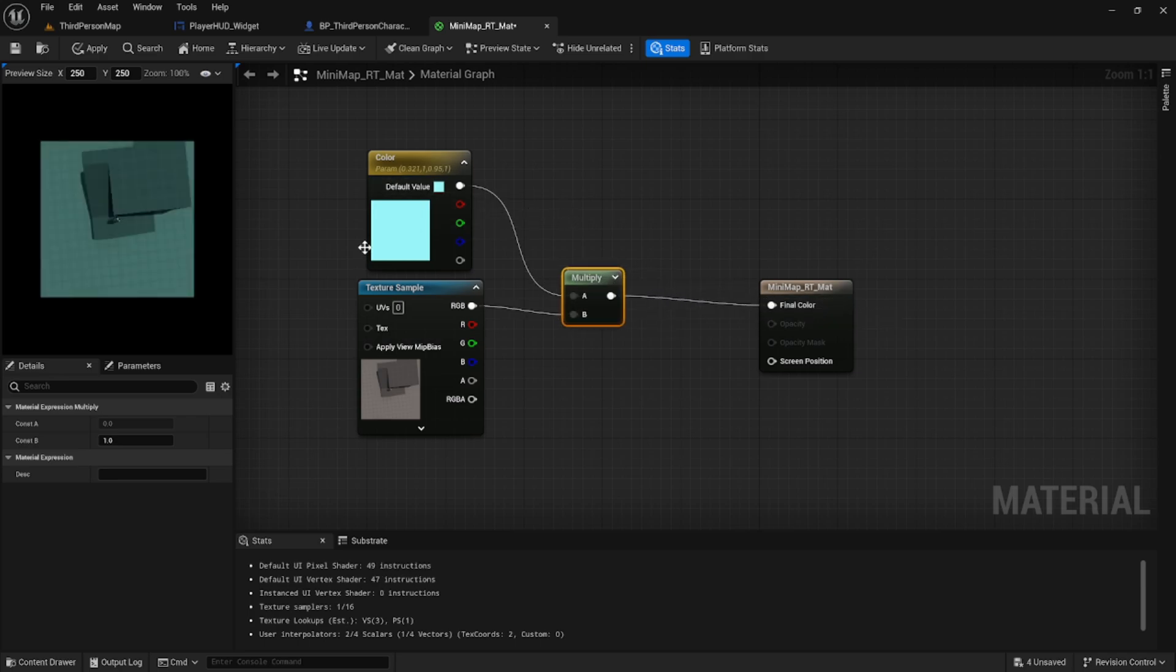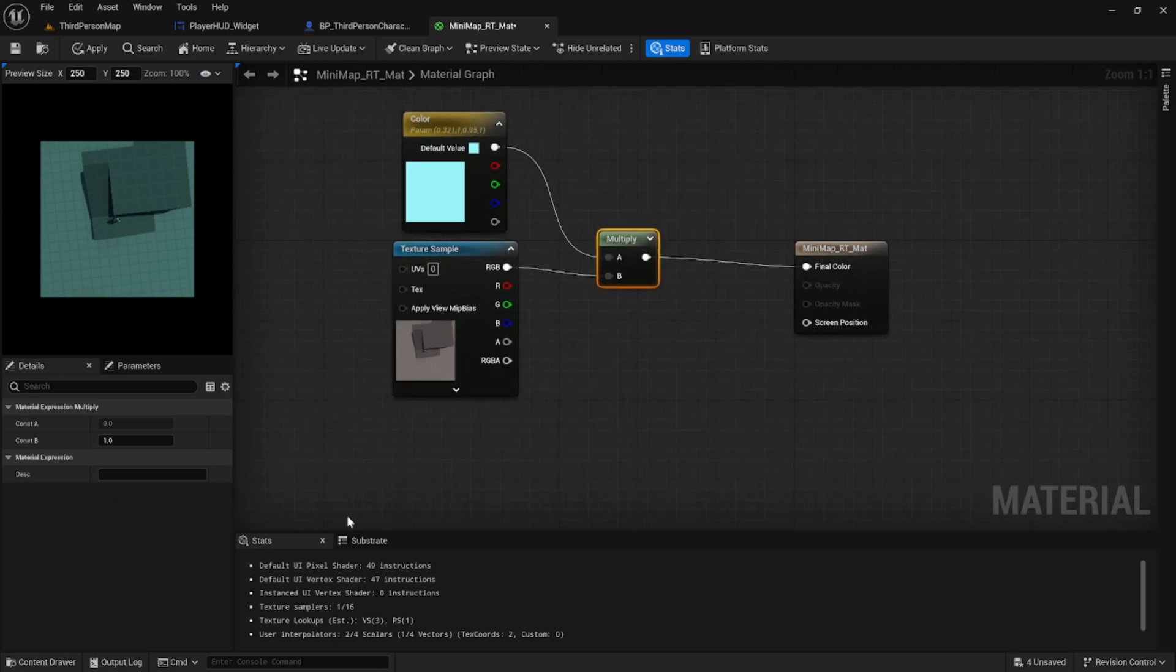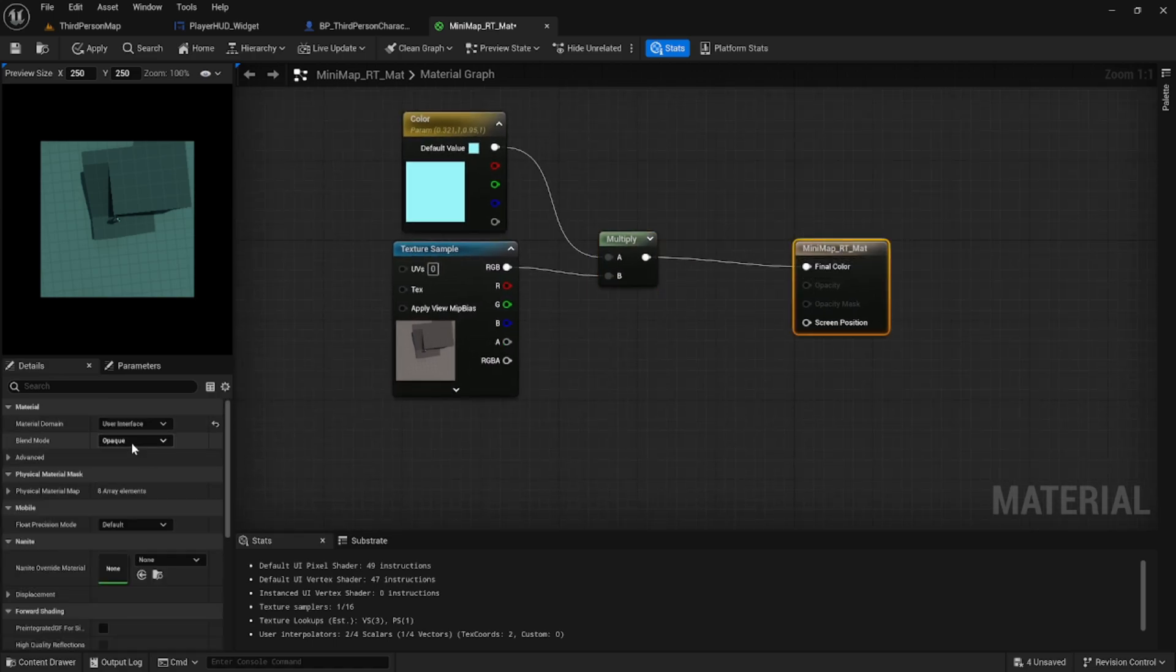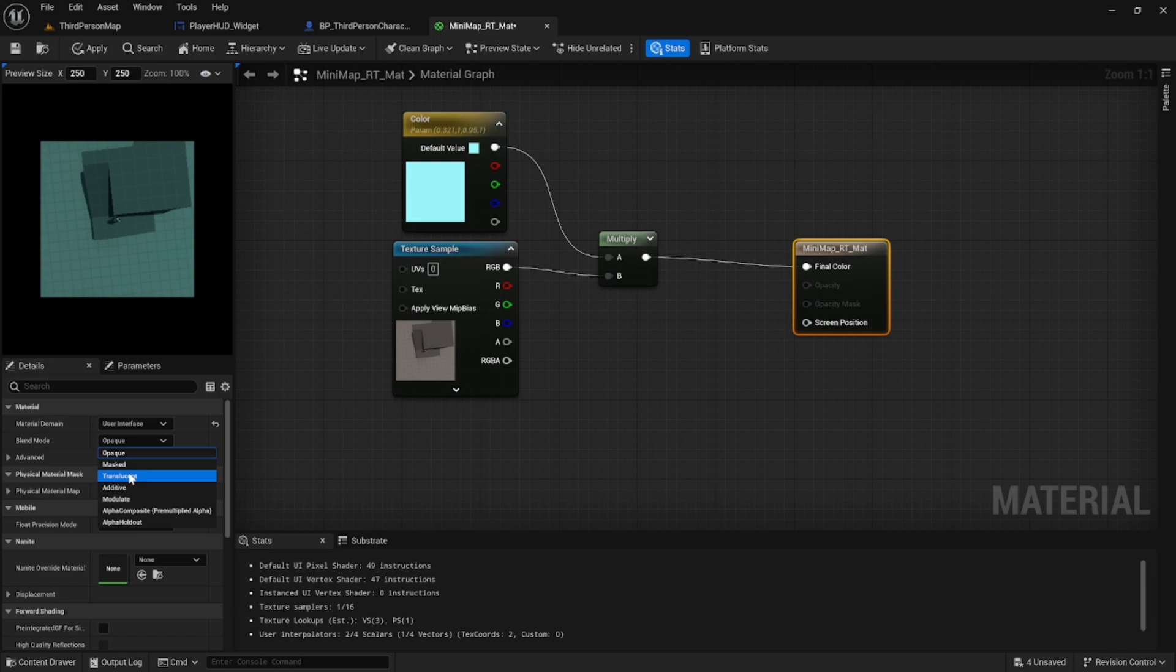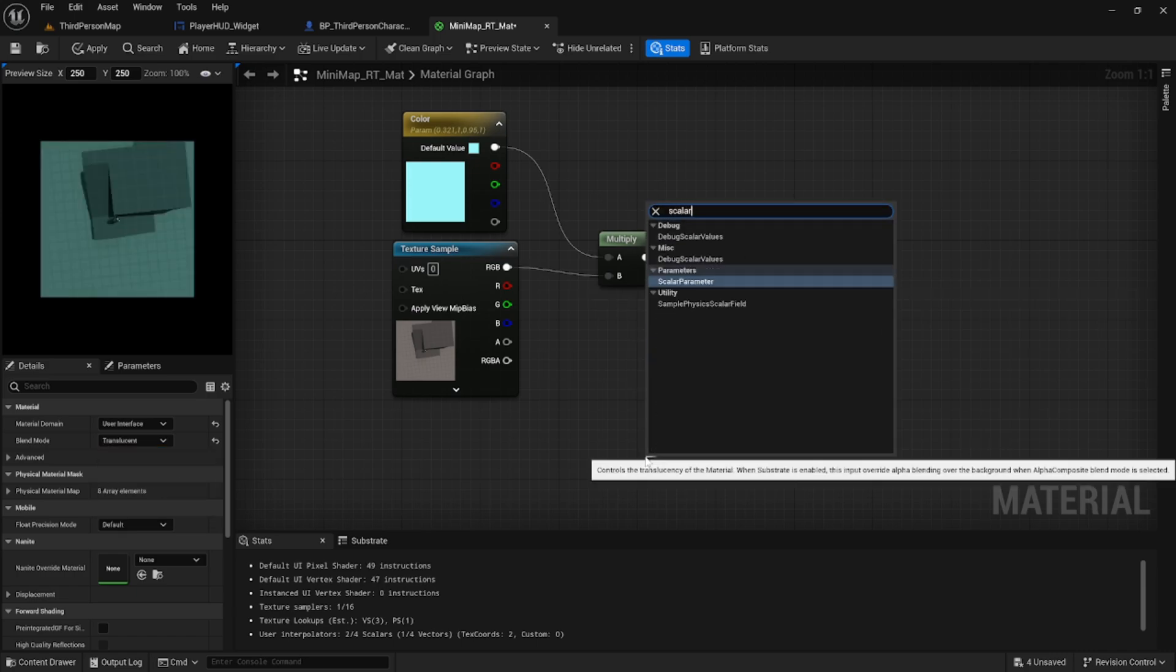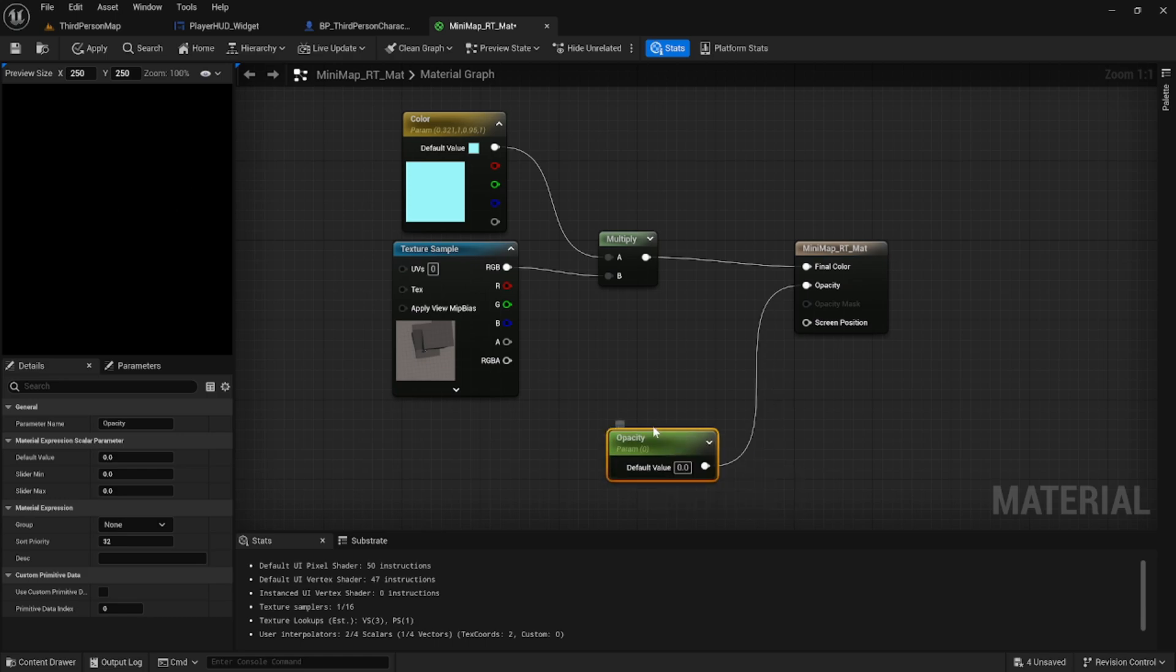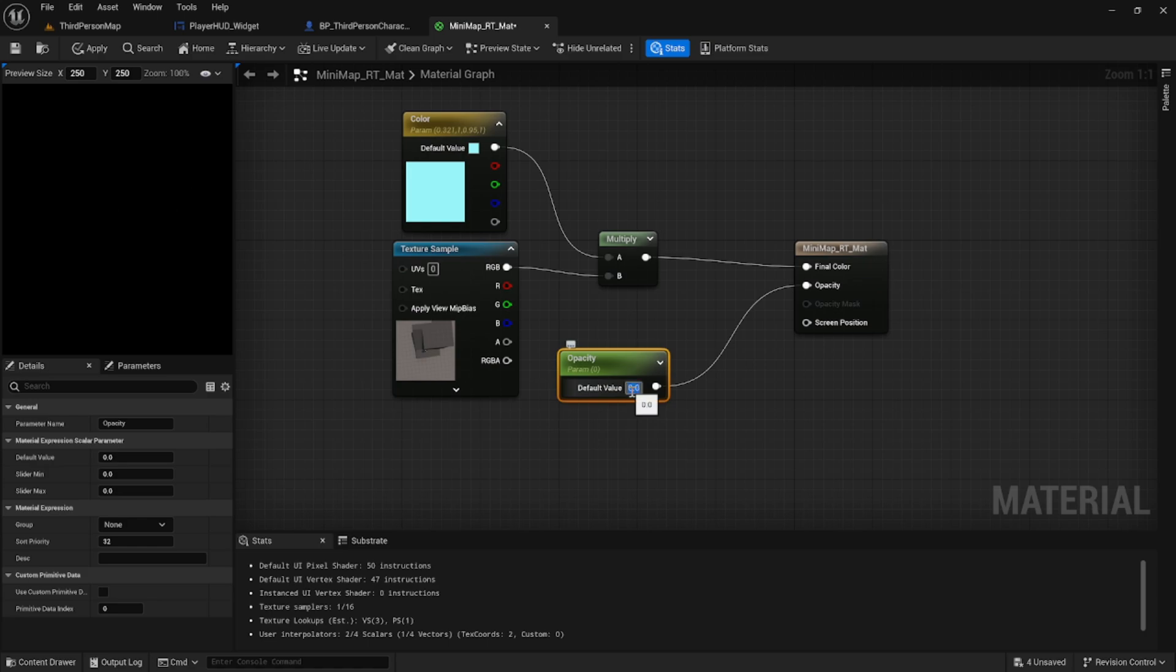See in the display, it gave our mini map a tint. The other thing we can do is change our blend mode to translucent and add a scalar parameter to the opacity. By doing this, we make our mini map somewhat translucent.